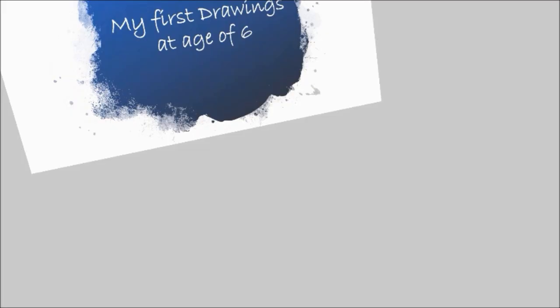I started drawing at the age of six. My first drawings were Disney princesses and character eyes.